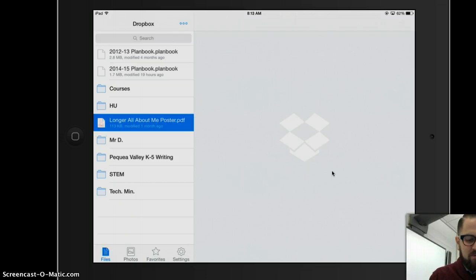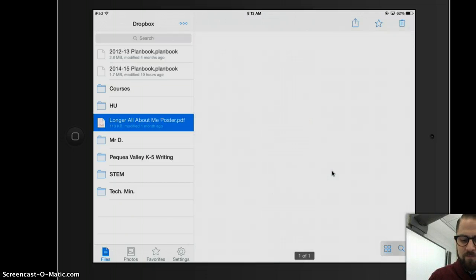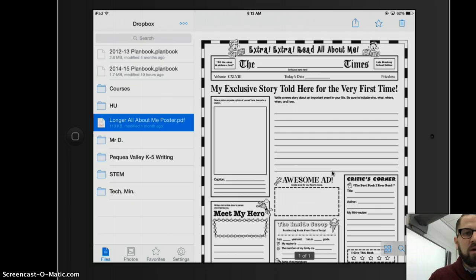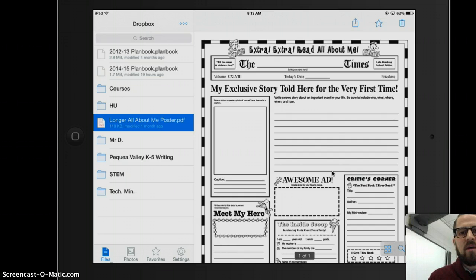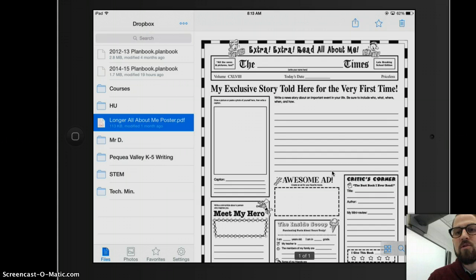I'm just going to give that a click. What Dropbox is going to do is go ahead and give me a preview, just like in Google Drive. Except this time I don't have a toolbar across the top that shows in gray. However, I do have a toolbar that shows across the top of my screen here.